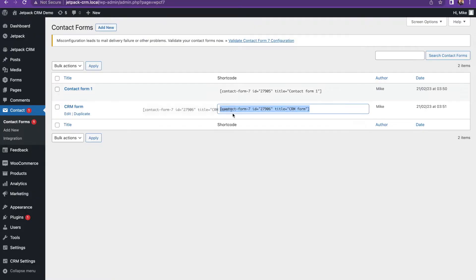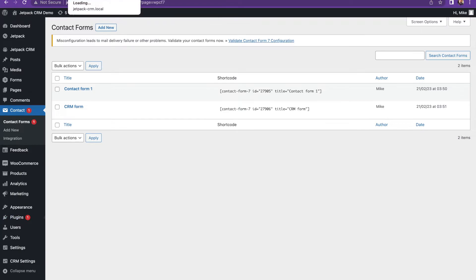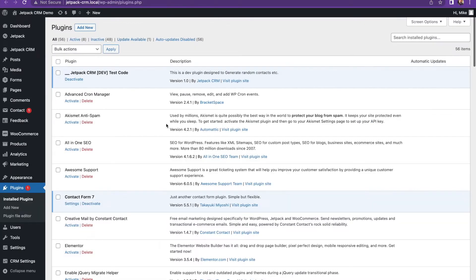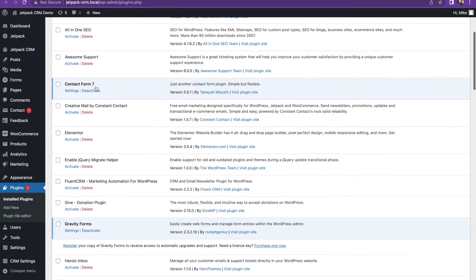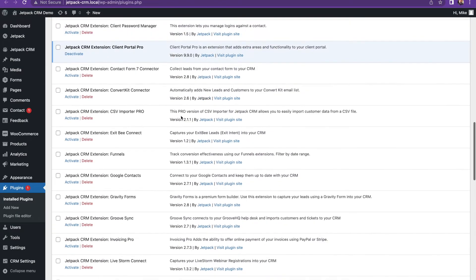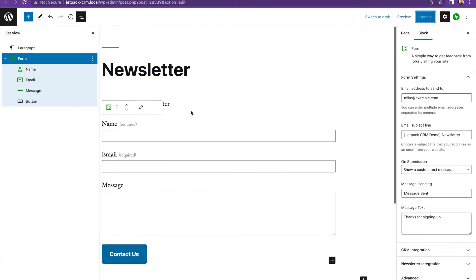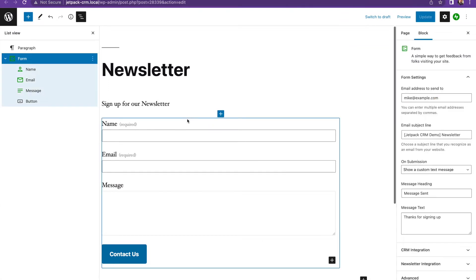The next way to capture leads is through the Contact Form 7 integration. You need our Contact Form 7 extension for this, which is available from our website and the links will be below. For this you can use the free Contact Form 7 plugin and then you need the Jetpack CRM Contact Form connector to connect your CRM to the ease of use of Contact Form 7.